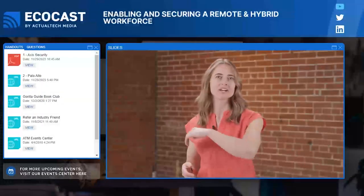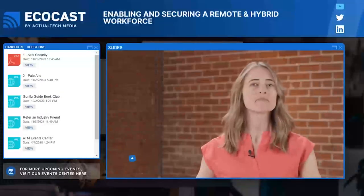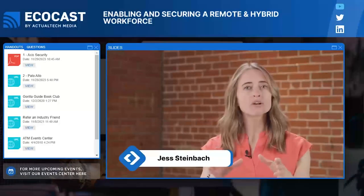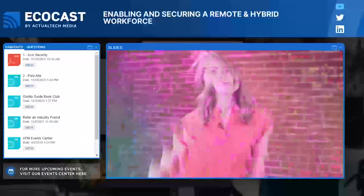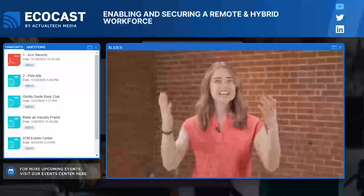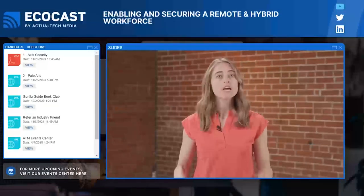Hello and welcome to the Actual Tech Media EcoCast. My name is Jess and I am excited to be here with you all today. But before we jump into our content, I have some basic information that I want to cover with you. Let's kick off our day by taking a quick tour of your audience console.